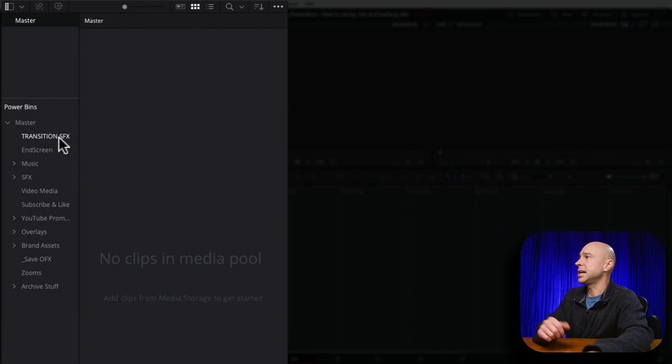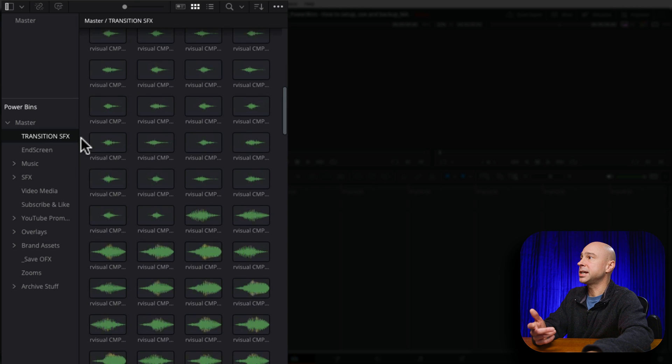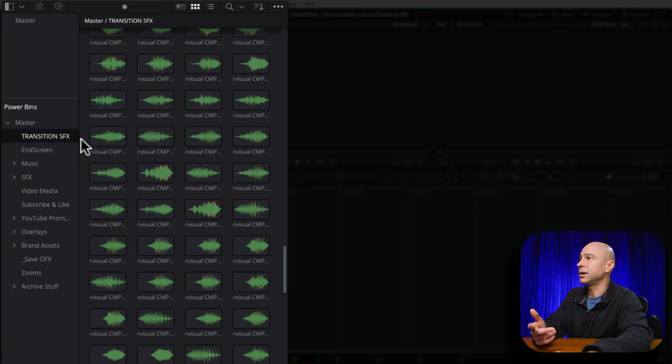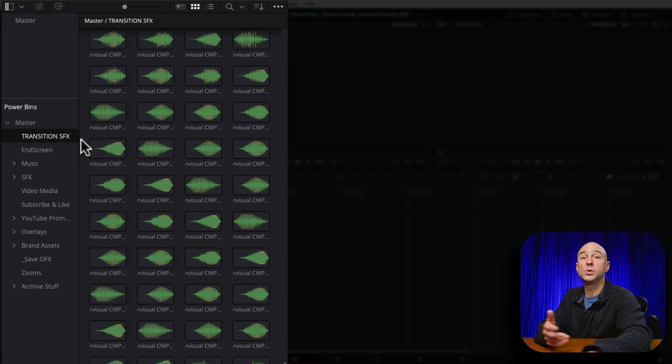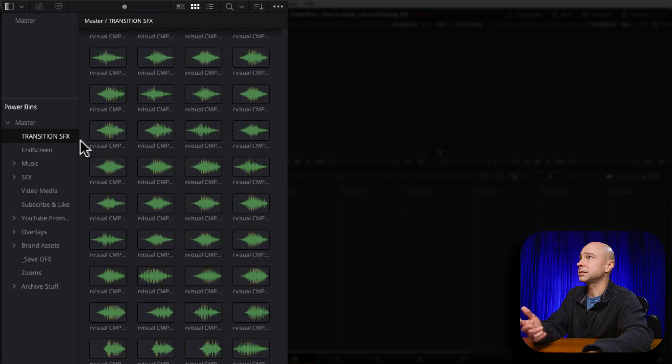So for example, I have my transition sound effects right here. If I click on it, now I see all of my transition sound effects that I have here that I can use in any one of my projects.